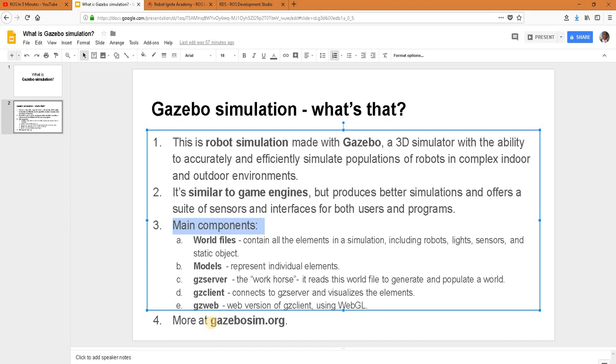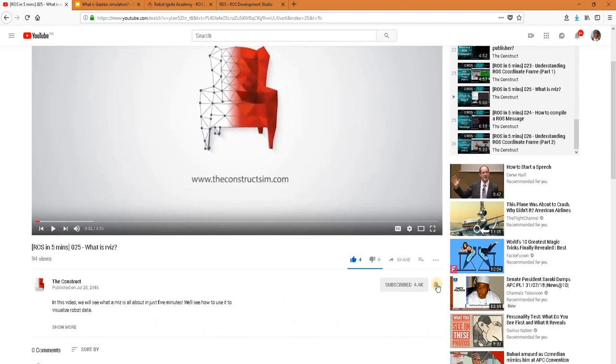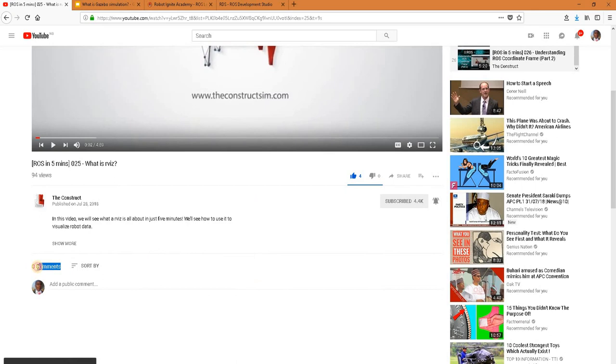And that was it. You can read more about GZ simulation at gazebosim.org. So did you like the video? If you did, please give us a thumbs up. Remember to subscribe to our channel and press the bell for a new video every day. Please share your thoughts with us in the comments area. Peace out.